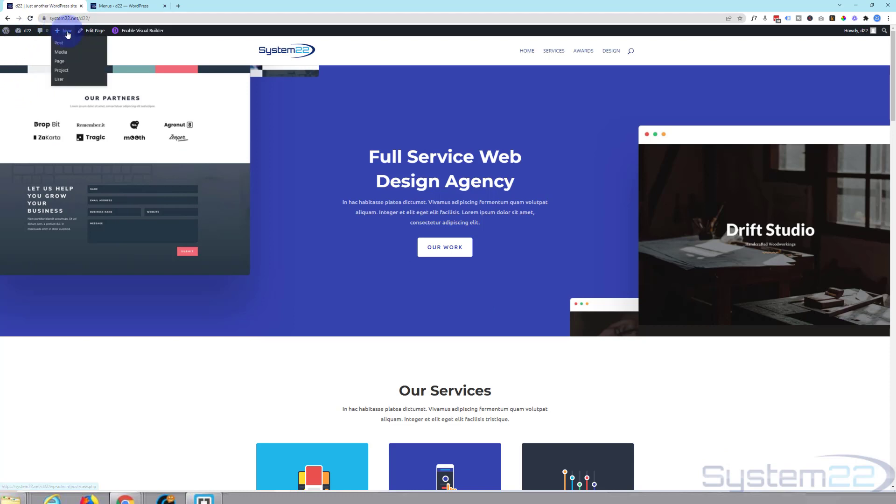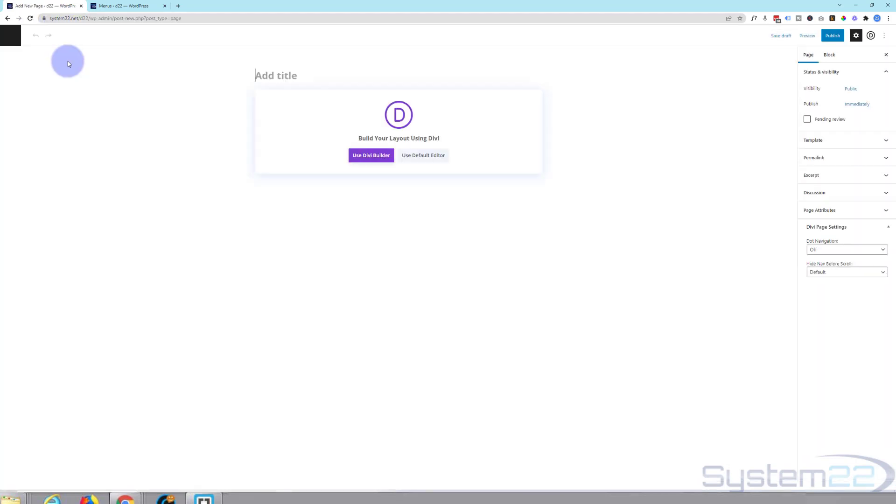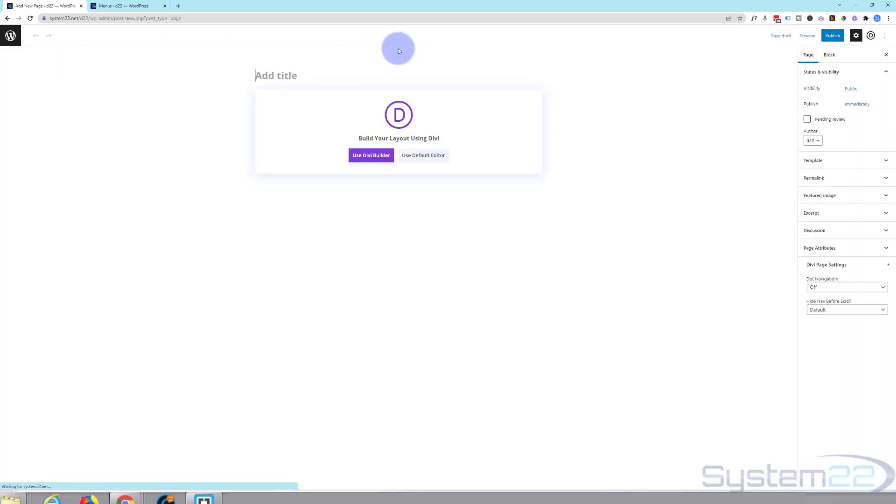So let's go ahead and create a new page. I'll give it the title scrolling.